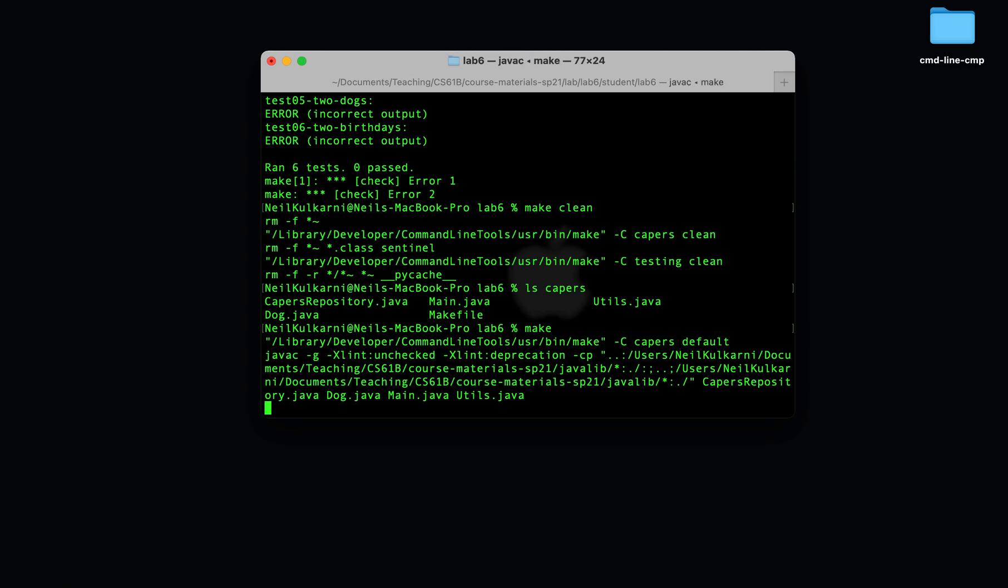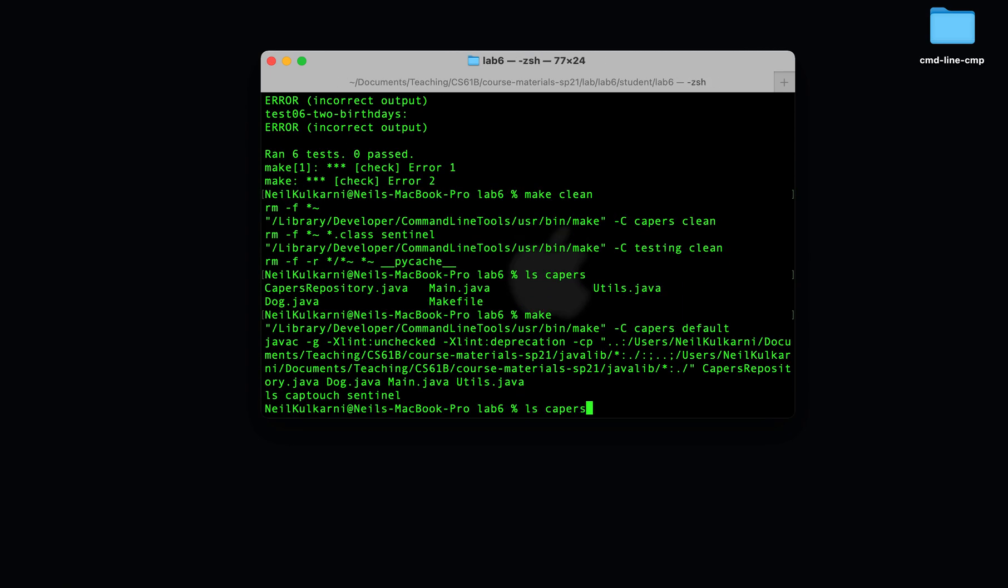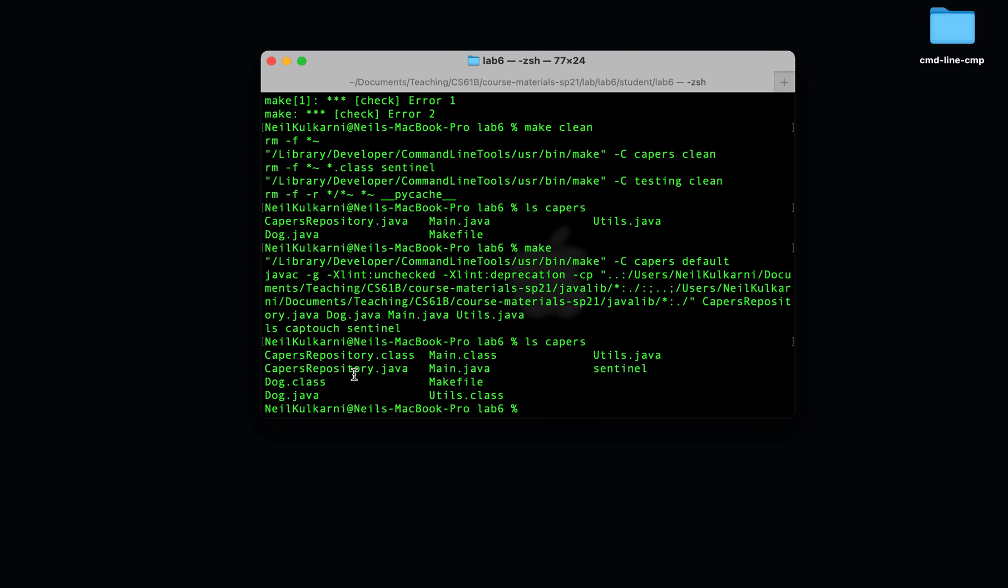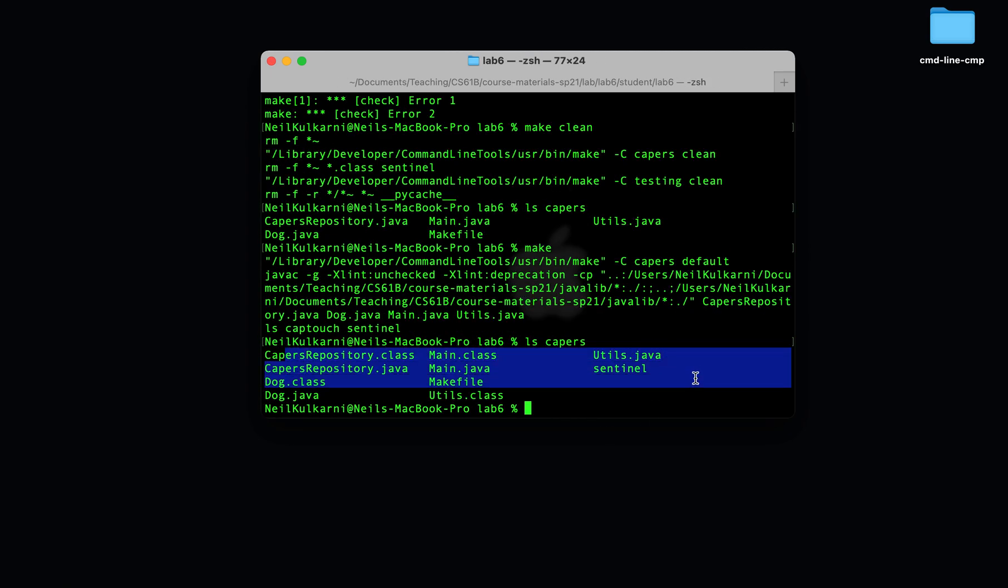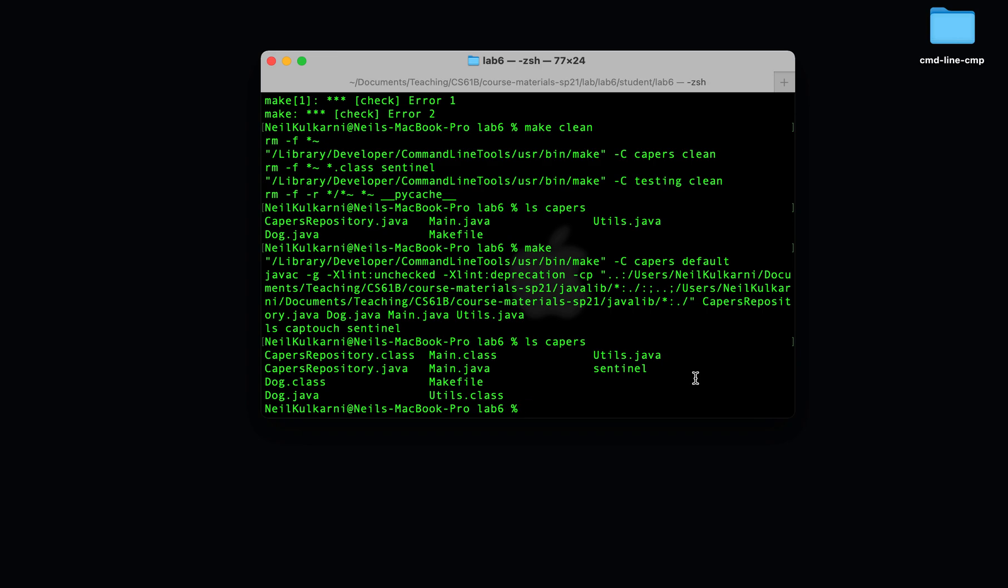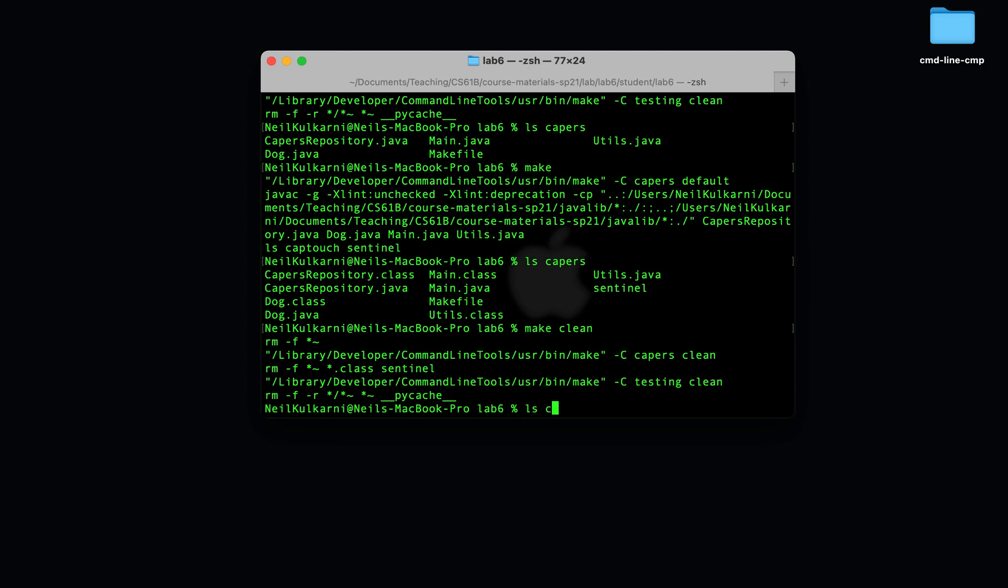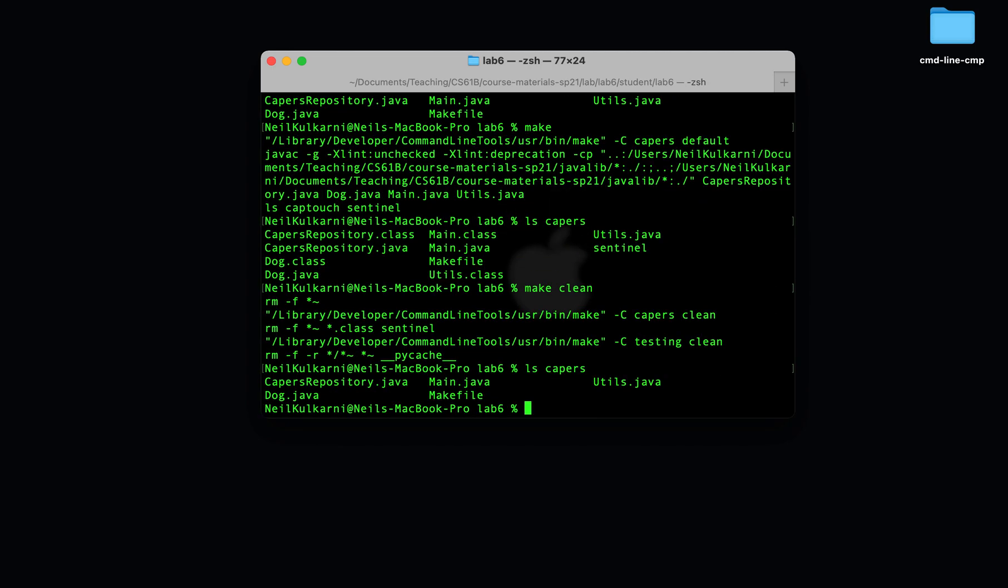So if we make again and ls capers, we'll notice that all of our class files are back. In other words, make compiles the .java files, and make clean gets rid of all of them. So that's all you need to know about command line compilation and the make program to go ahead and get started with capers. Good luck!